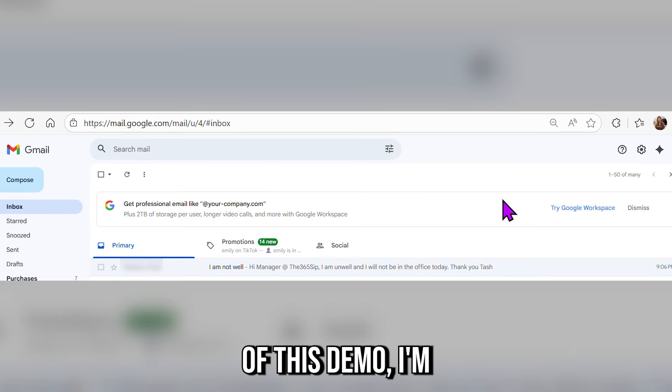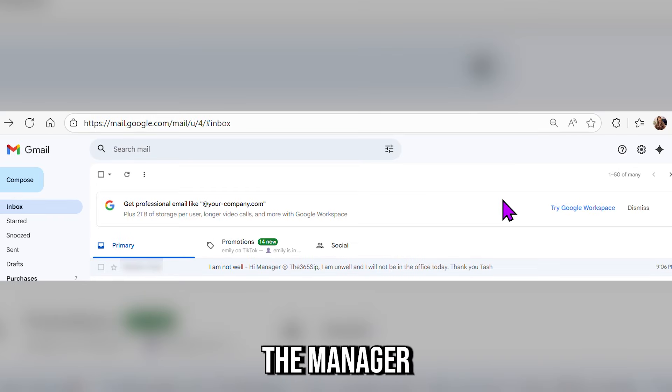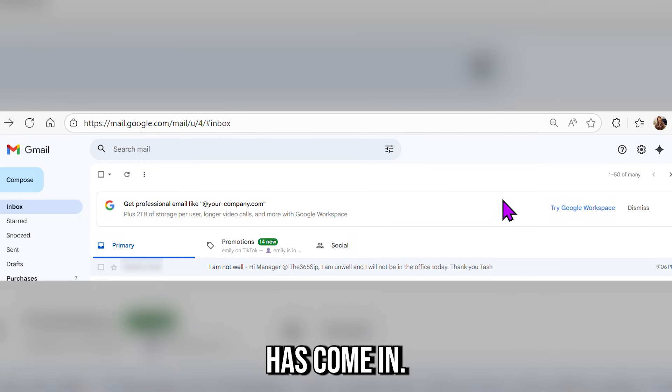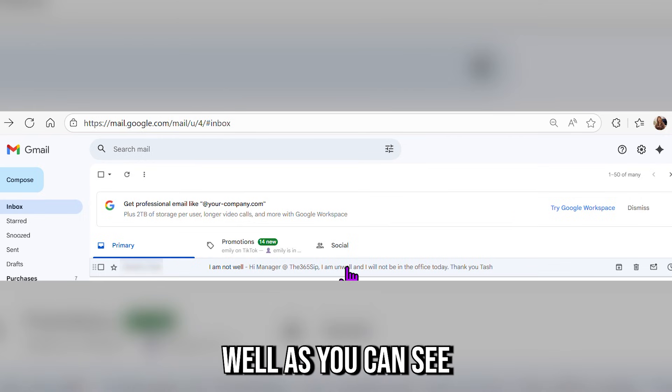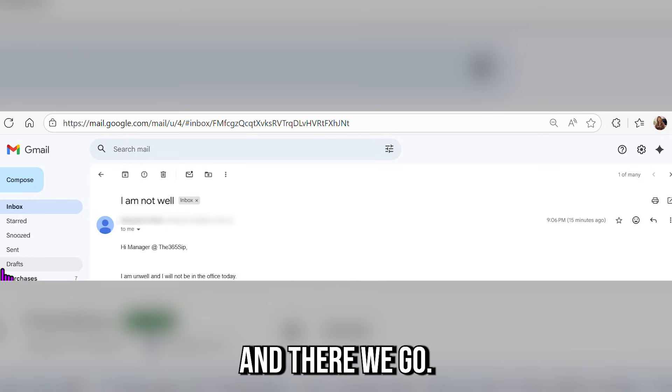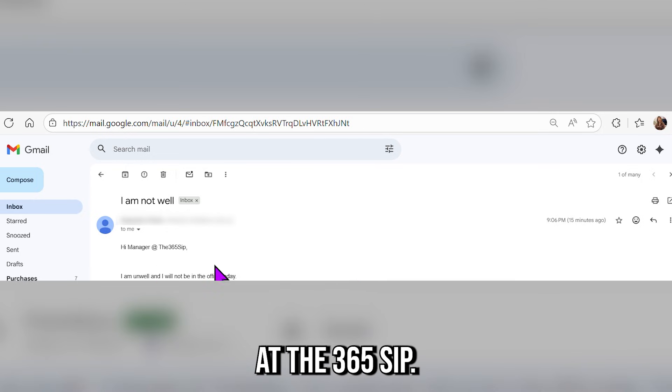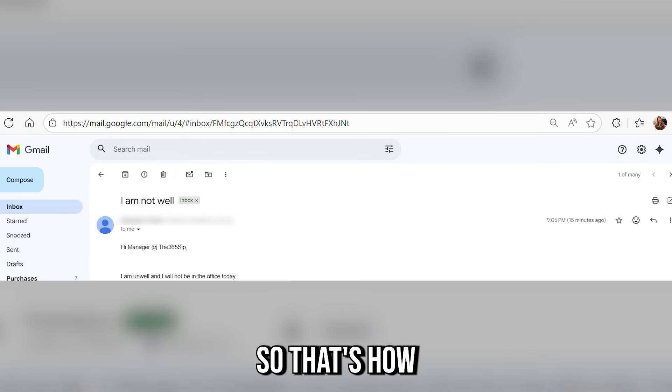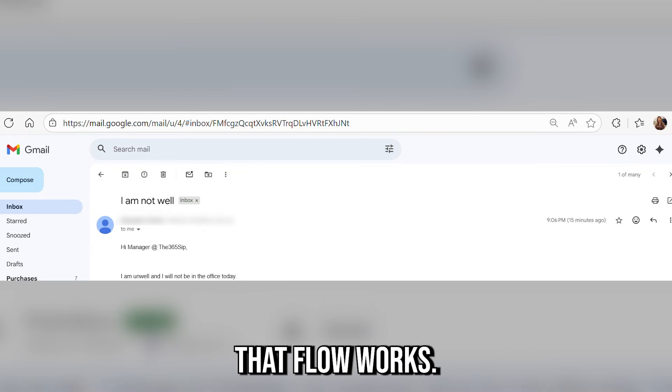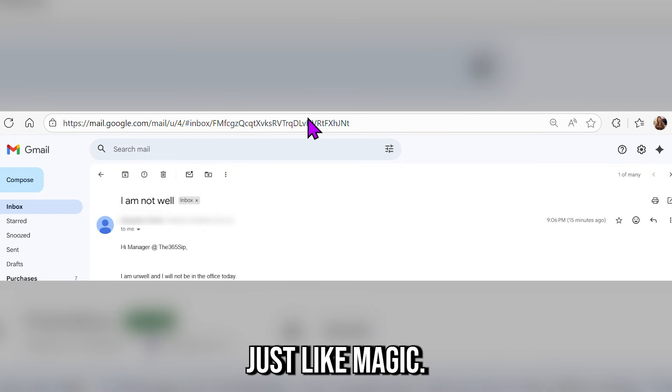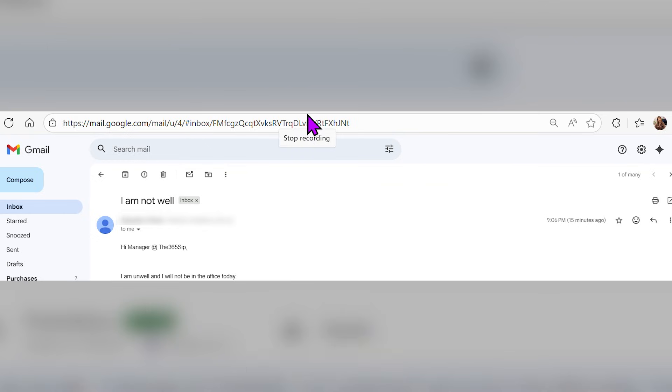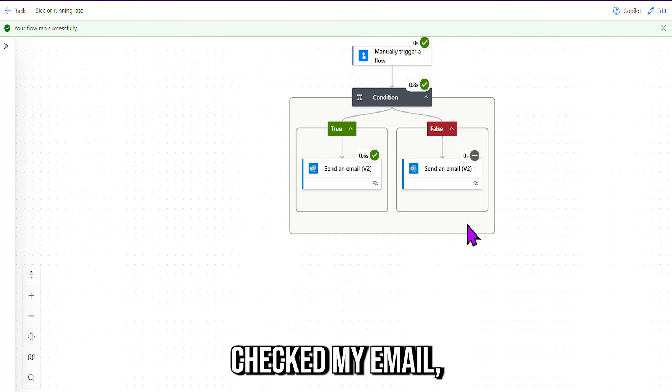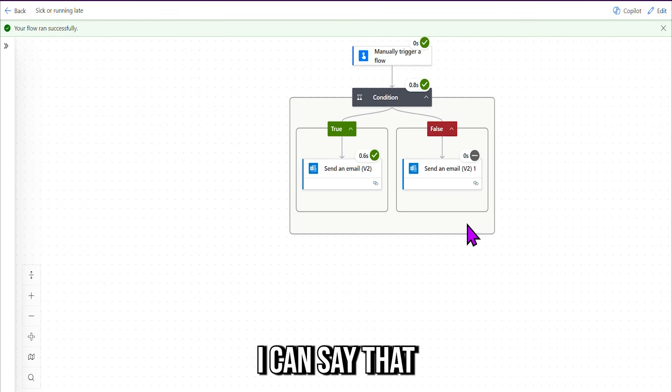All right, so let's have a look and see what happens now. So for the purpose of this demo, I'm actually the manager of The365Sip. So the email has come in: "I am not well." As you can see there, and I click it, and there we go. "Hi Manager@The365Sip, I'm unwell, not being in the office today."